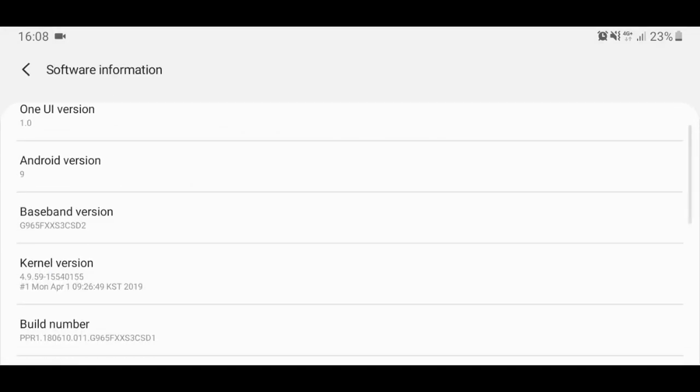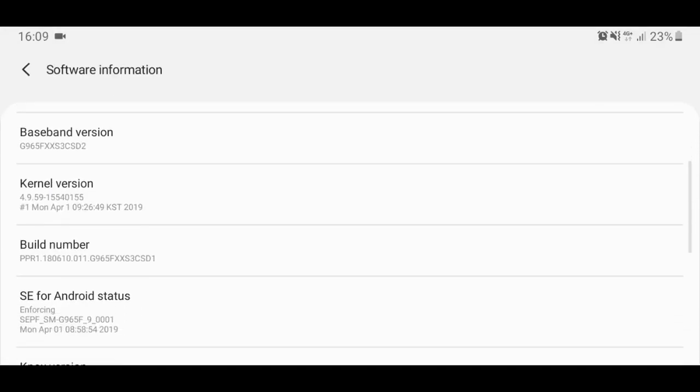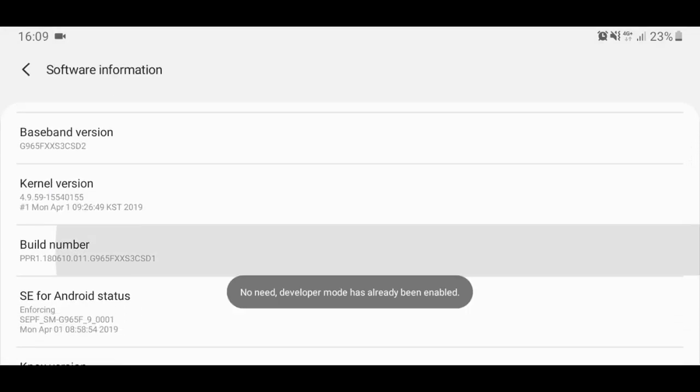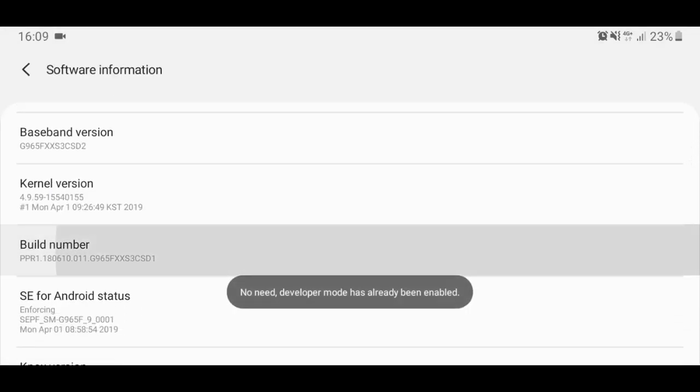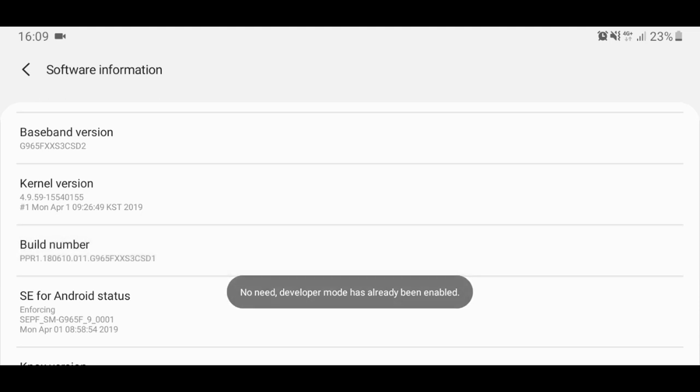go to settings and then about phone. And then scroll down where it says Build number and tap it until it says that you are a developer. I'm already one,